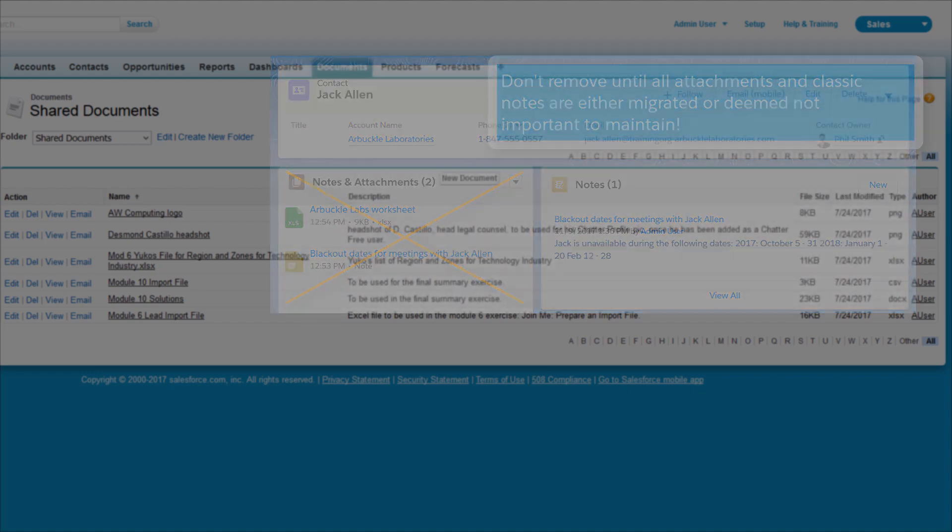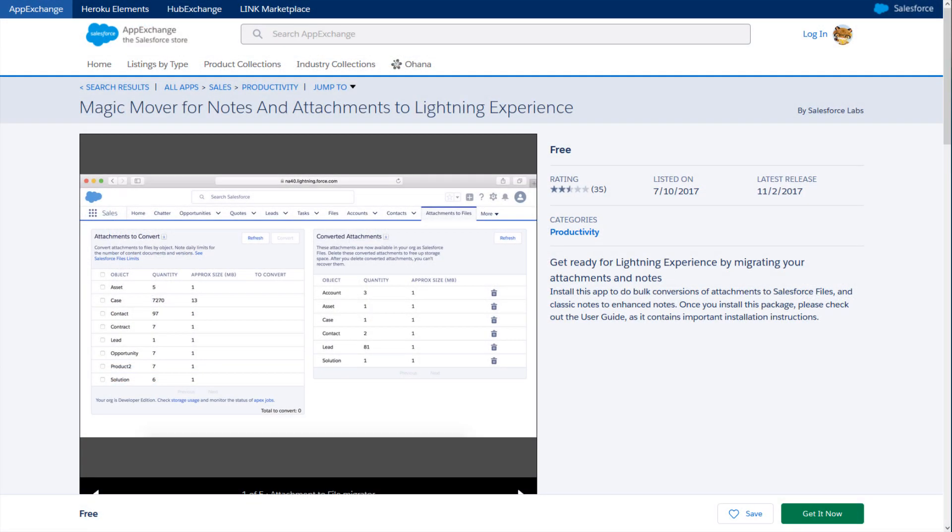To take care of both attachments and notes, we've got the handy-dandy Magic Mover for Notes and Attachments to Lightning Experience on the AppExchange. The app is free and easy to use.